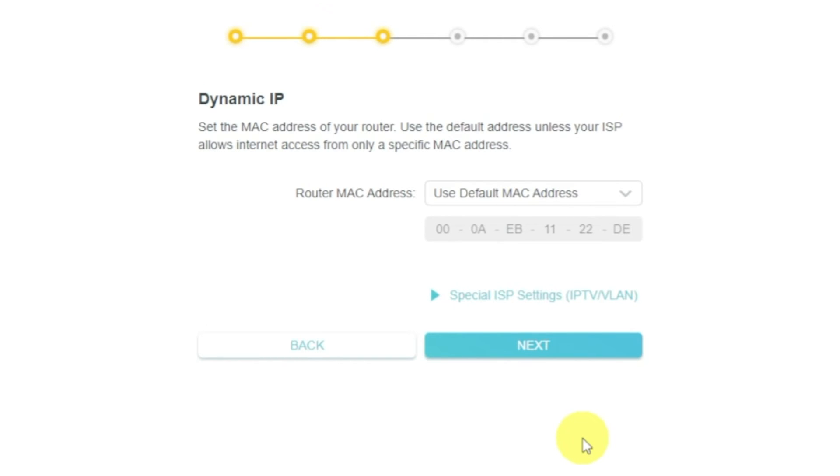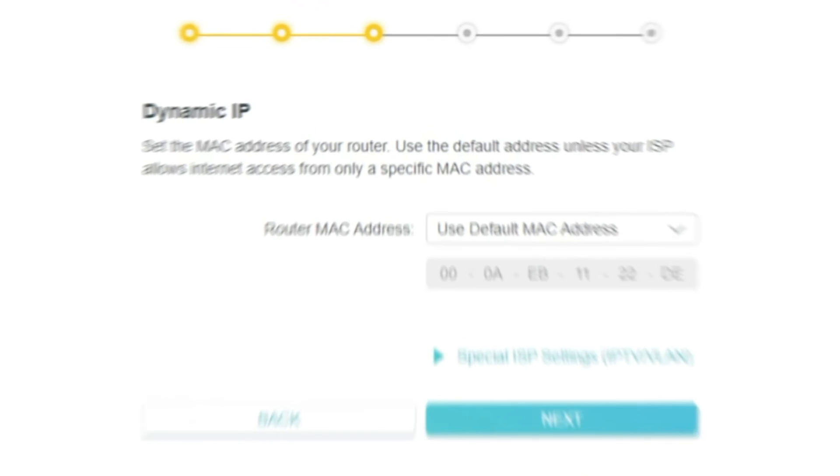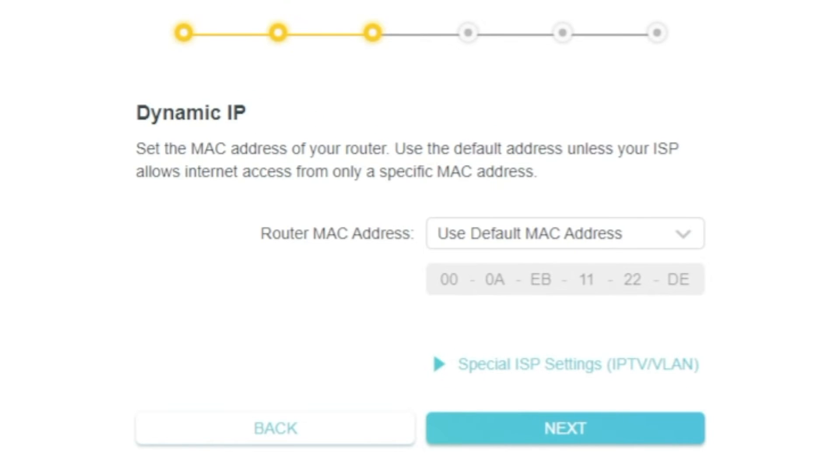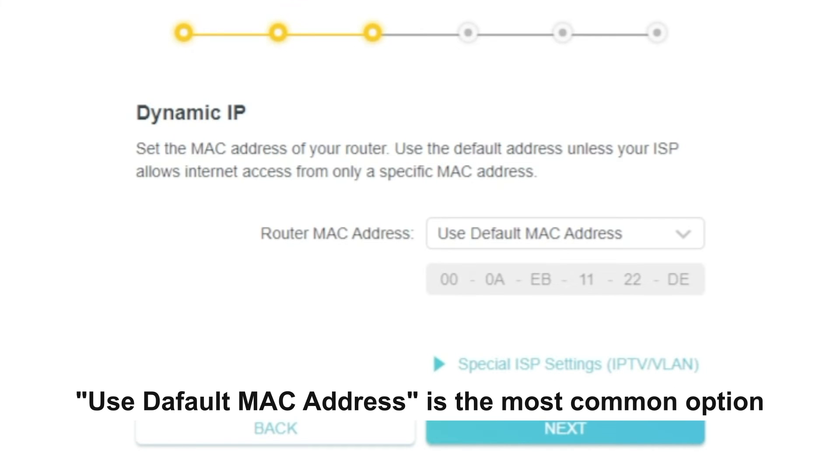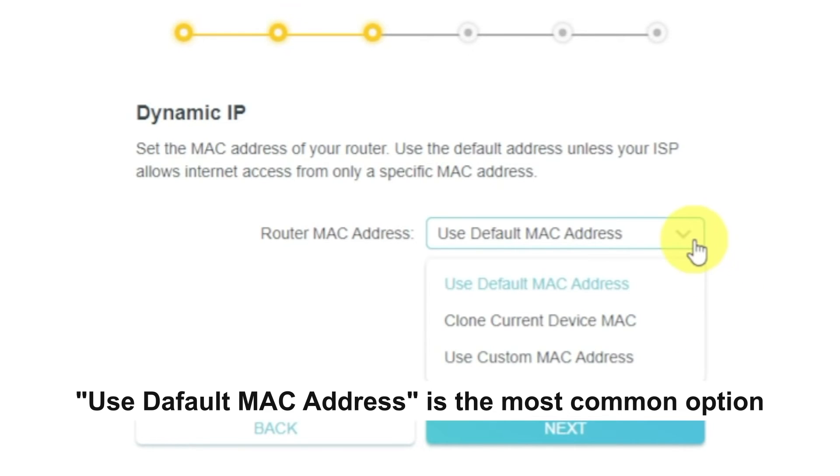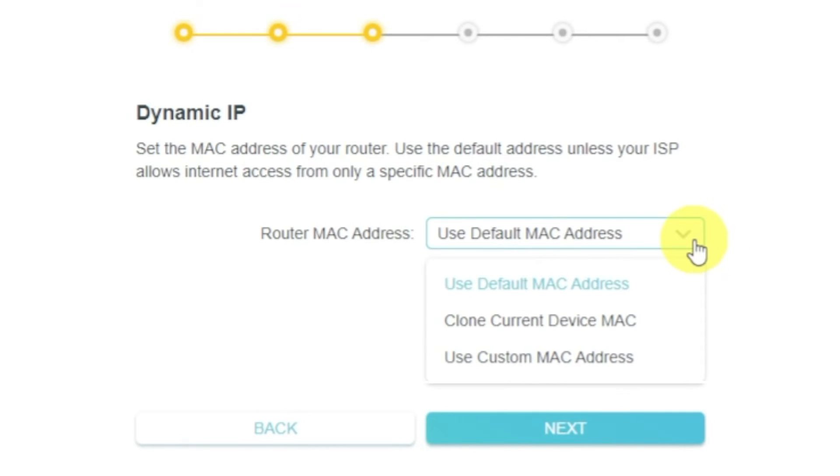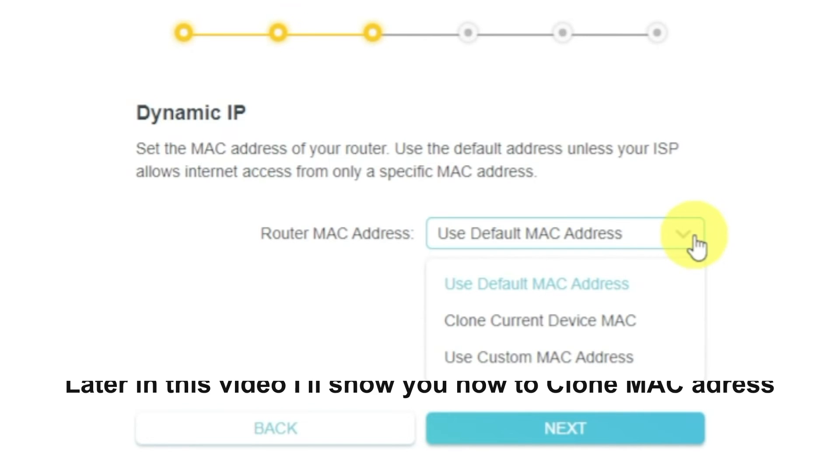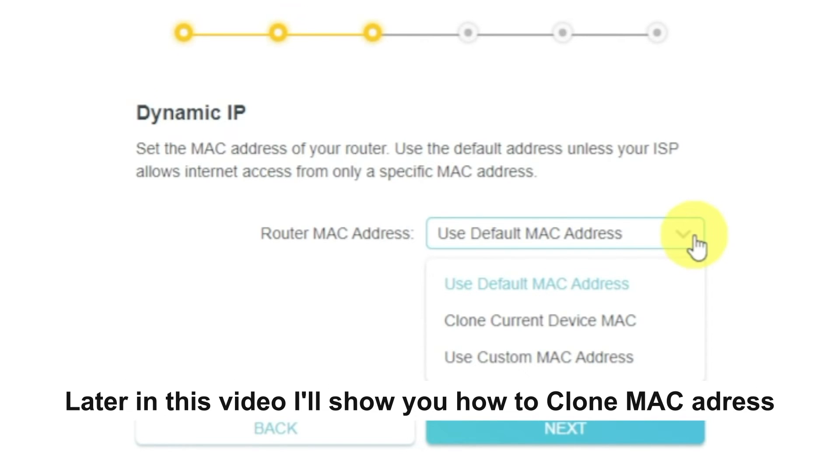Depending on what type of connection you have chosen in the previous step, this page may differ from mine. If you have selected Dynamic IP, then choose one of the options on this page. If your ISP only allows internet access to a specific MAC address, you need to clone the MAC address of the primary computer. If you are not sure about your MAC, select Use Default MAC Address and click Next. In most of the cases, there is no need to clone the MAC address. But if you can't get the internet connection after quick setup, please run it again and clone the MAC address for a try.